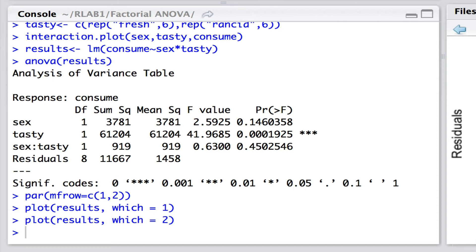How about a type 3 sum of squares? Well, again, our design is completely orthogonal in that we've got equal replication across all treatment combinations. And under these cases, the type 1 is equivalent to the type 3 sum of squares.